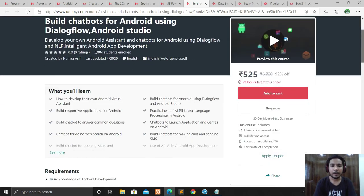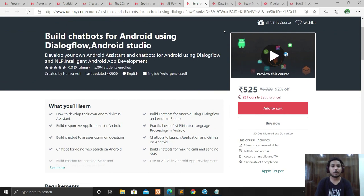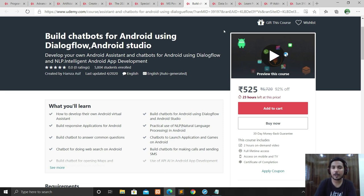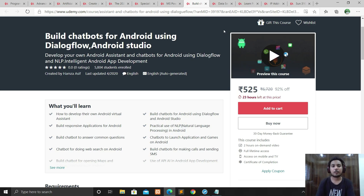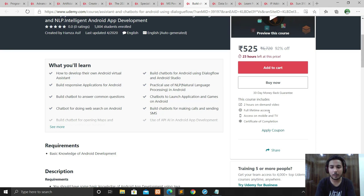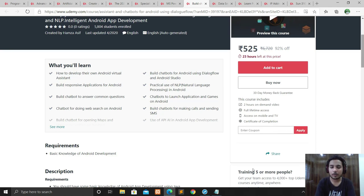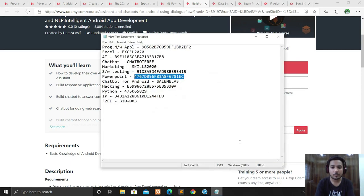The next course is Building Chatbots for Android using Dialogflow and Android Studio. If you are a Java developer working with Flutter and want to build a chatbot inside your app through Android Studio, this course is for you. It's a two-hour on-demand course. The coupon code for this course is SLAVEFREE.